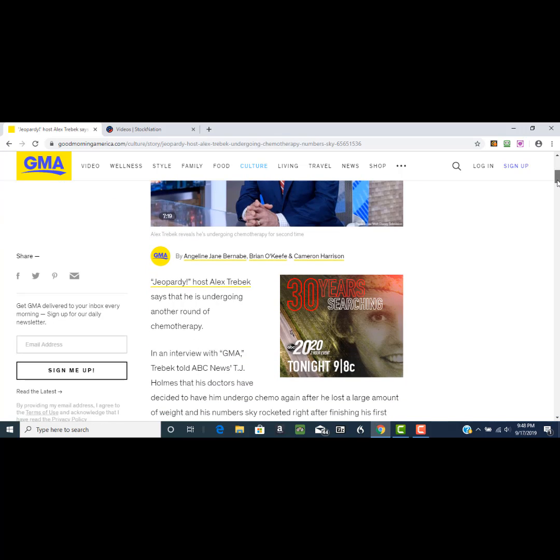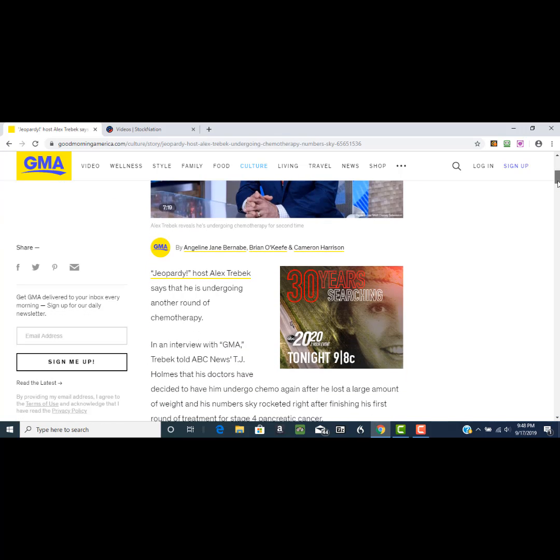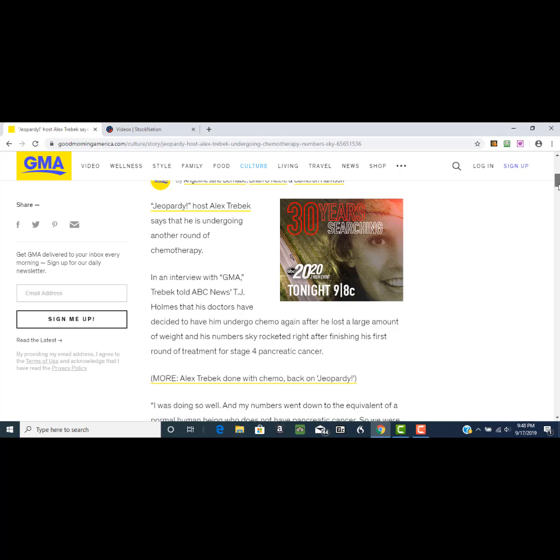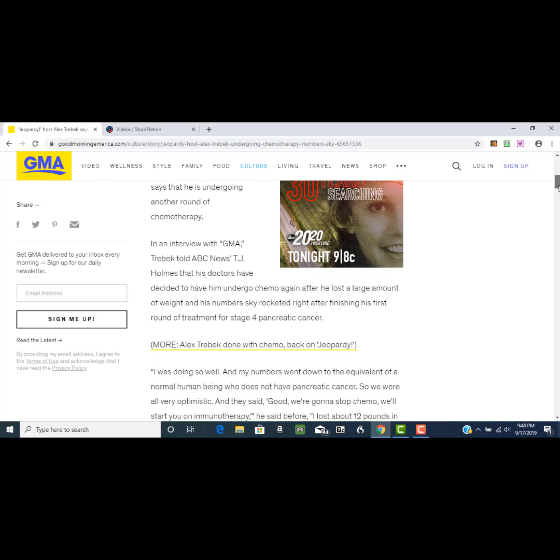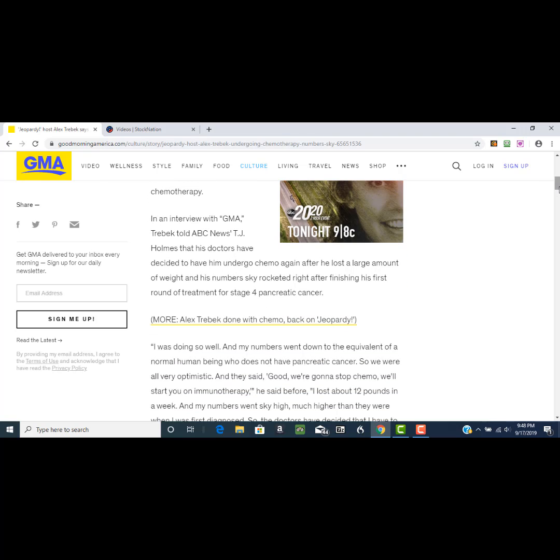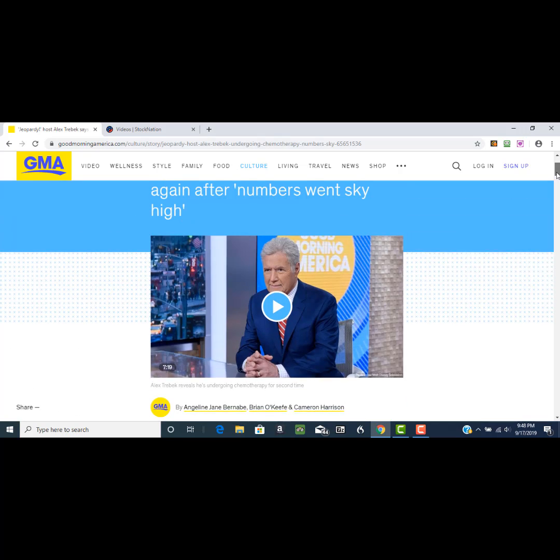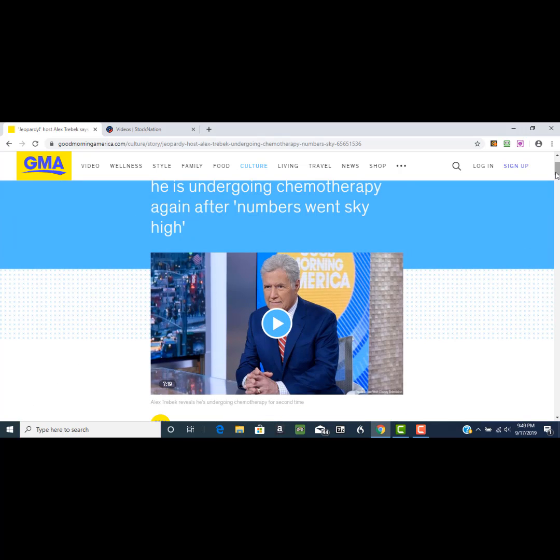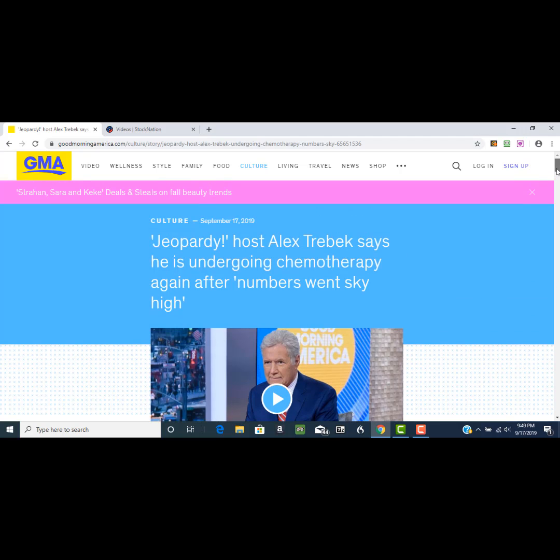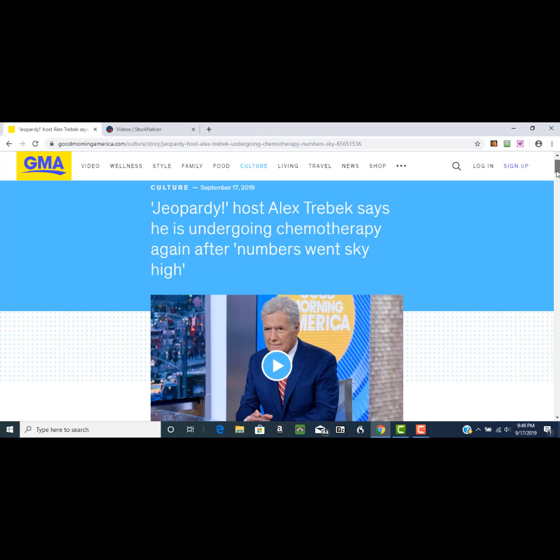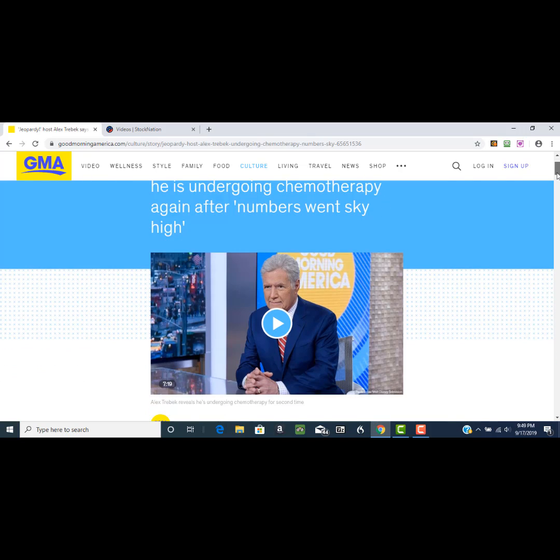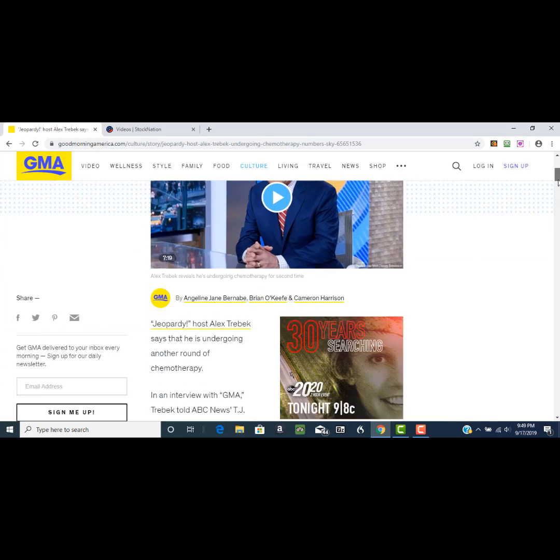I thought he would probably be dead in six months unless he went into a very high level natural program. When I heard that he wasn't doing that, I figured he would probably be dead in six months. This is September. He was diagnosed in March, at least it was made public in March, according to all the published reports.